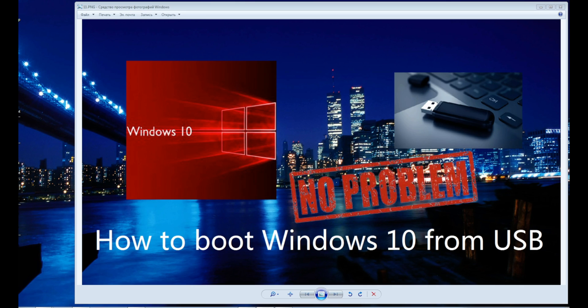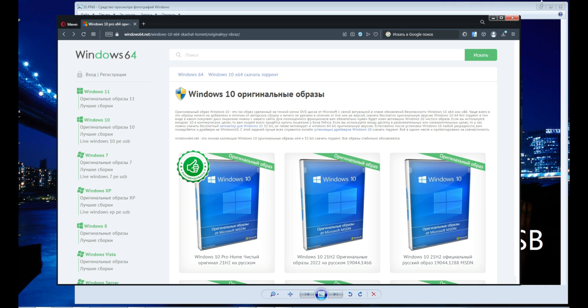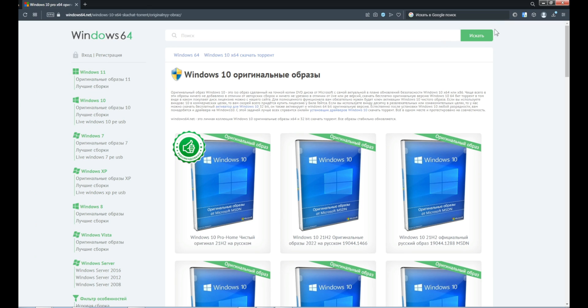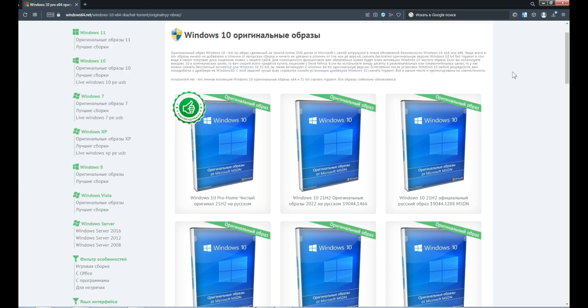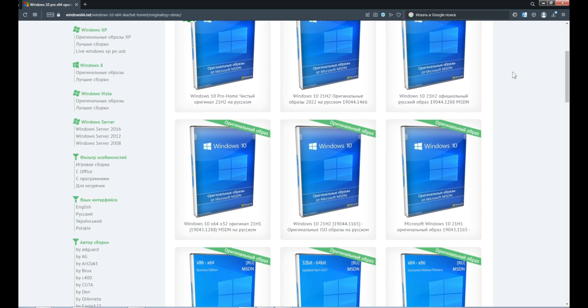So, the first thing you should do is go to the link in the description. Here it is. Scroll down and choose the ISO version you need.